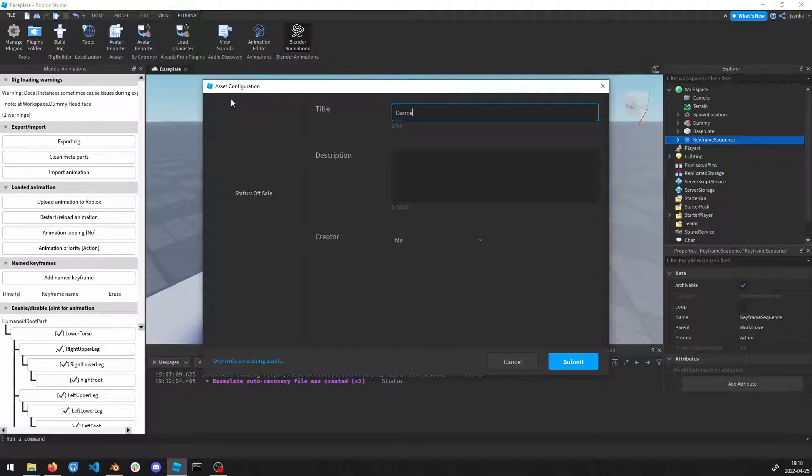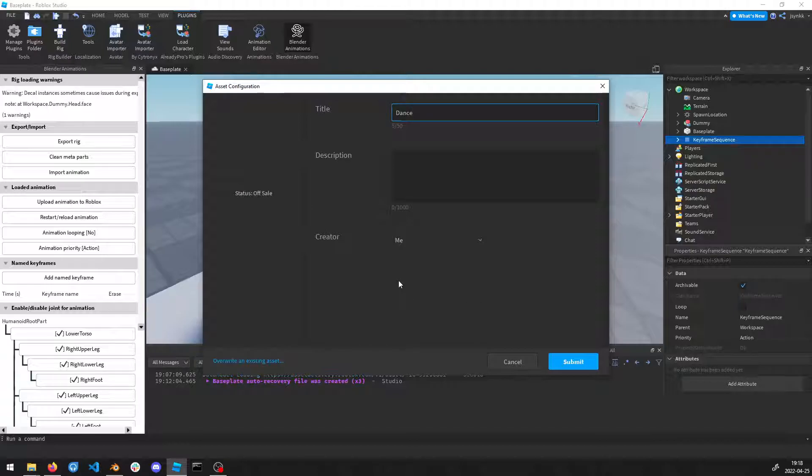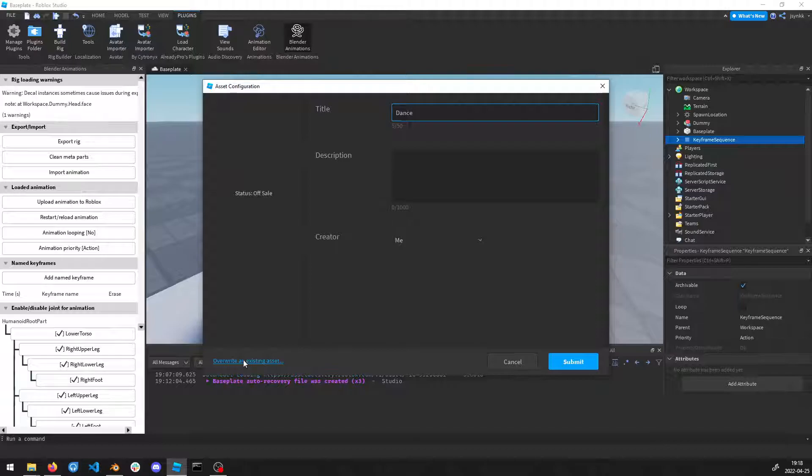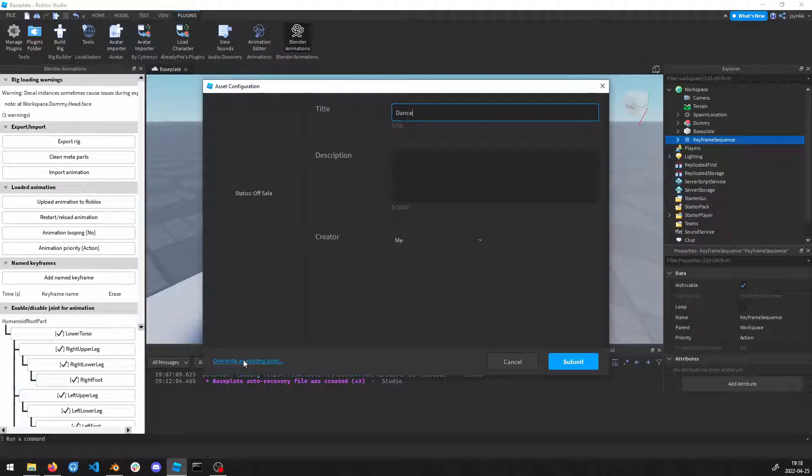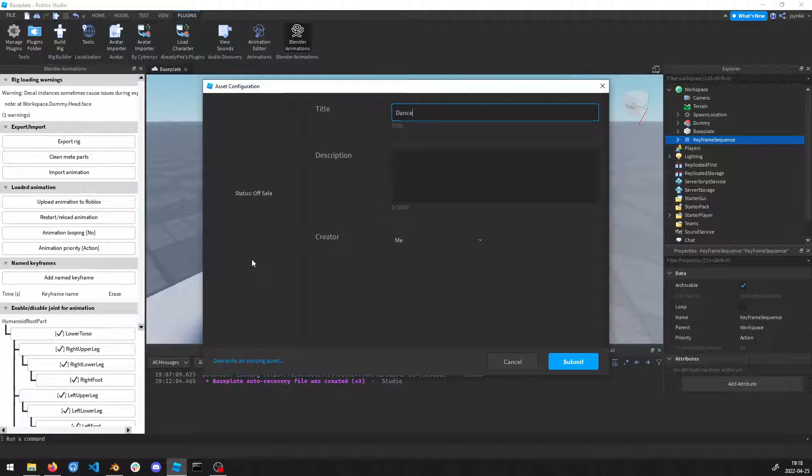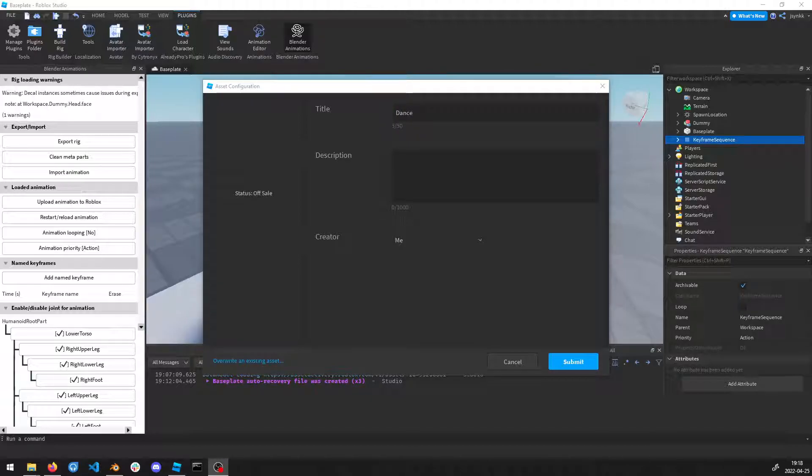Then you can upload the animation and name it whatever you want. If you submit now, you're going to create a new animation. There's also the option to overwrite if you want to create an improved version of an animation. That's the tutorial, hope you liked it.